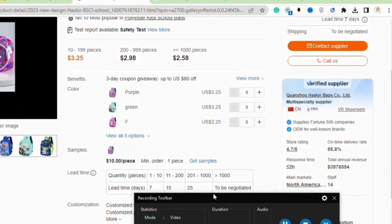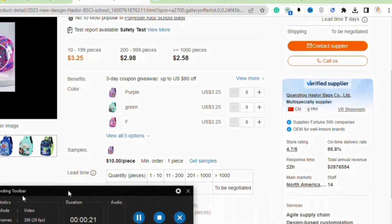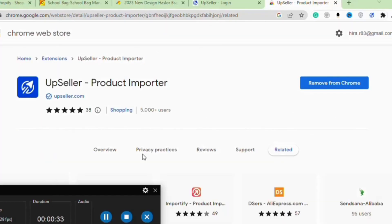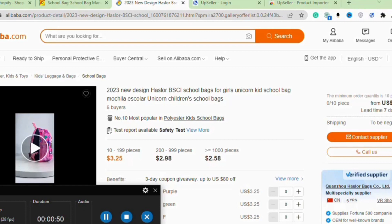Afterward, open a new tab and search for the Chrome Web Store. Once you're there, look for the Upseller product importer Chrome extension and install it. Now return to your Alibaba account and search for the specific products you want to import to your Shopify store.